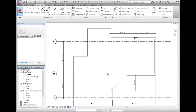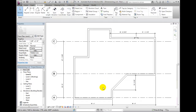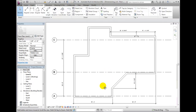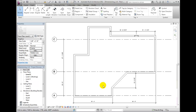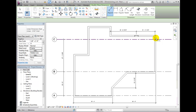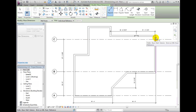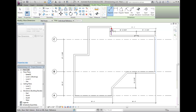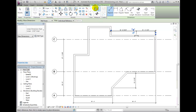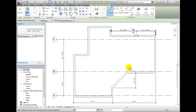Graphically, the two do not look any different. Be aware that dimensions must be attached to some element in the model and cannot be placed free floating. The measure tool is best for finding distances between any two points when you do not need a permanent dimension.